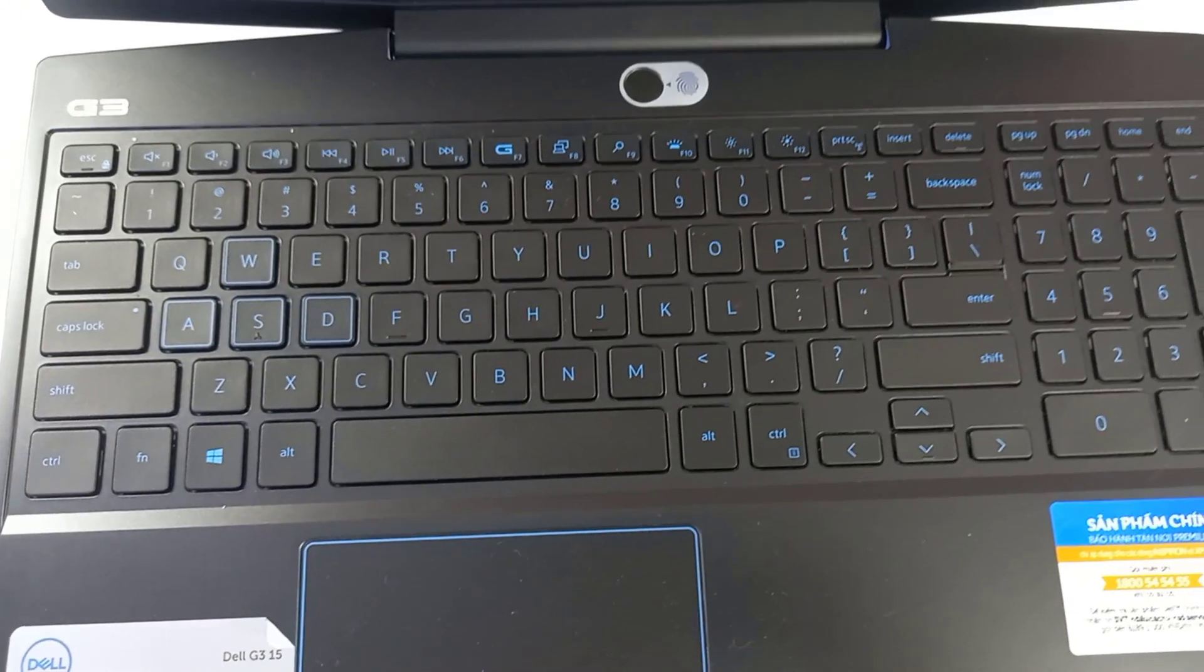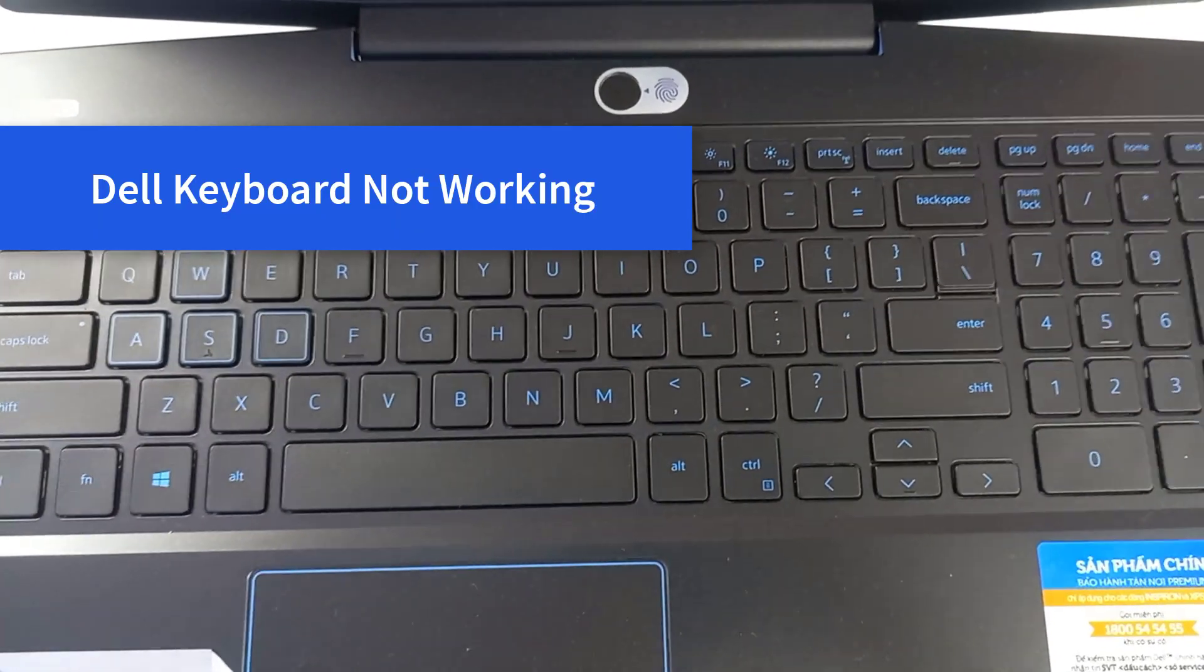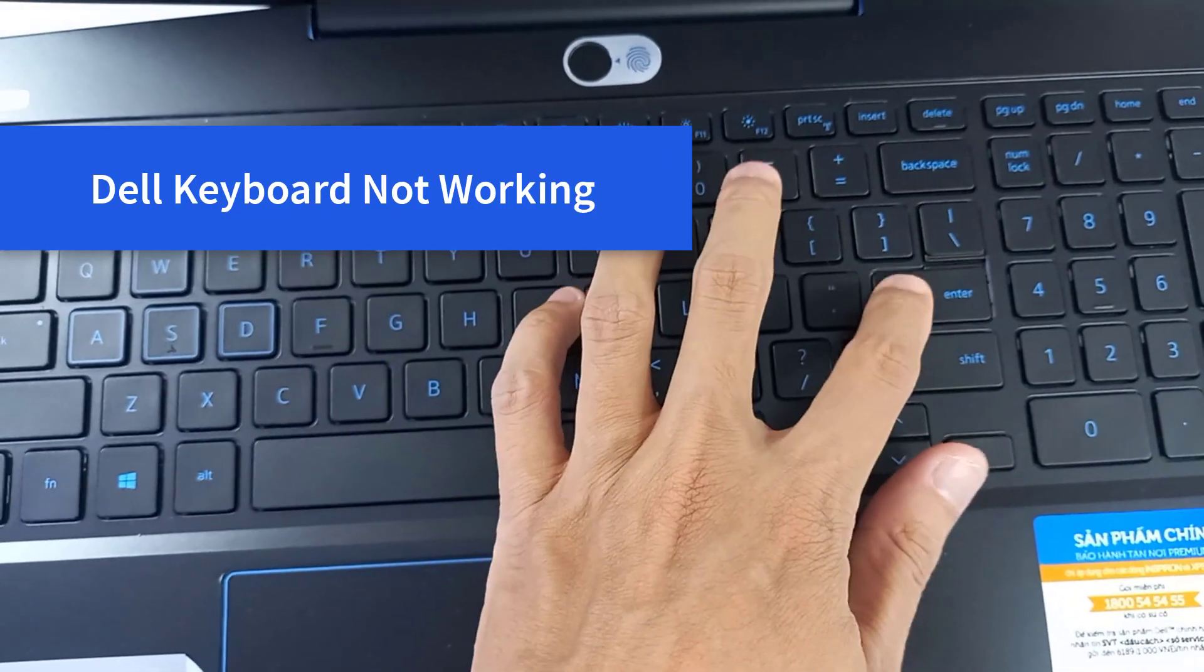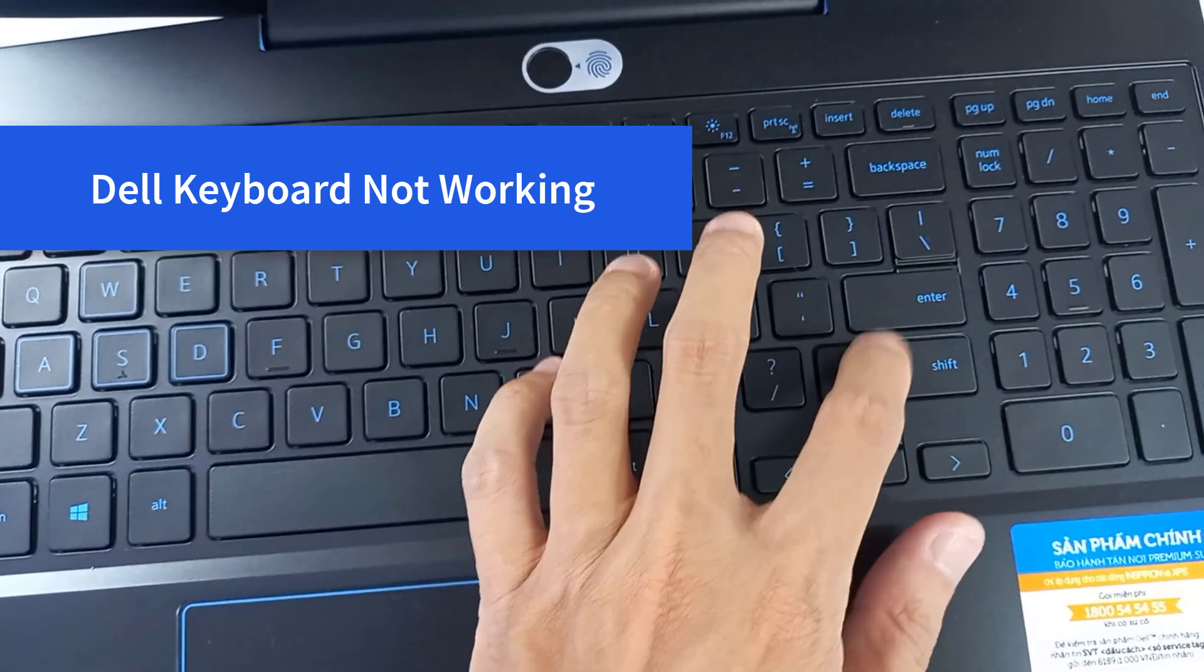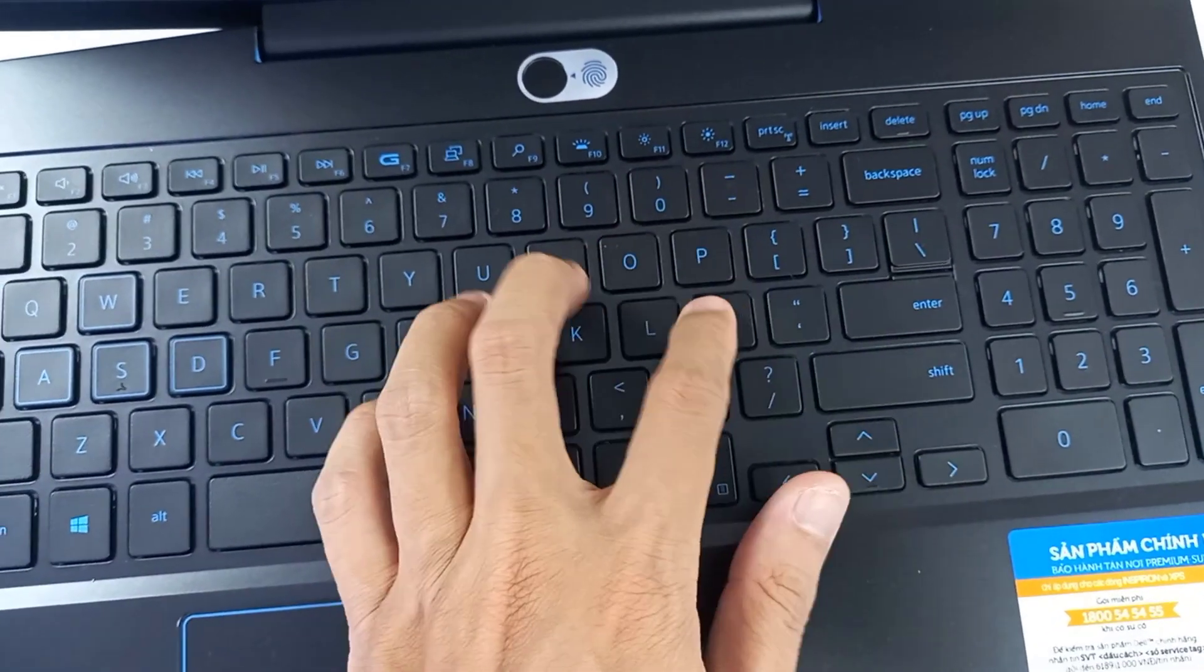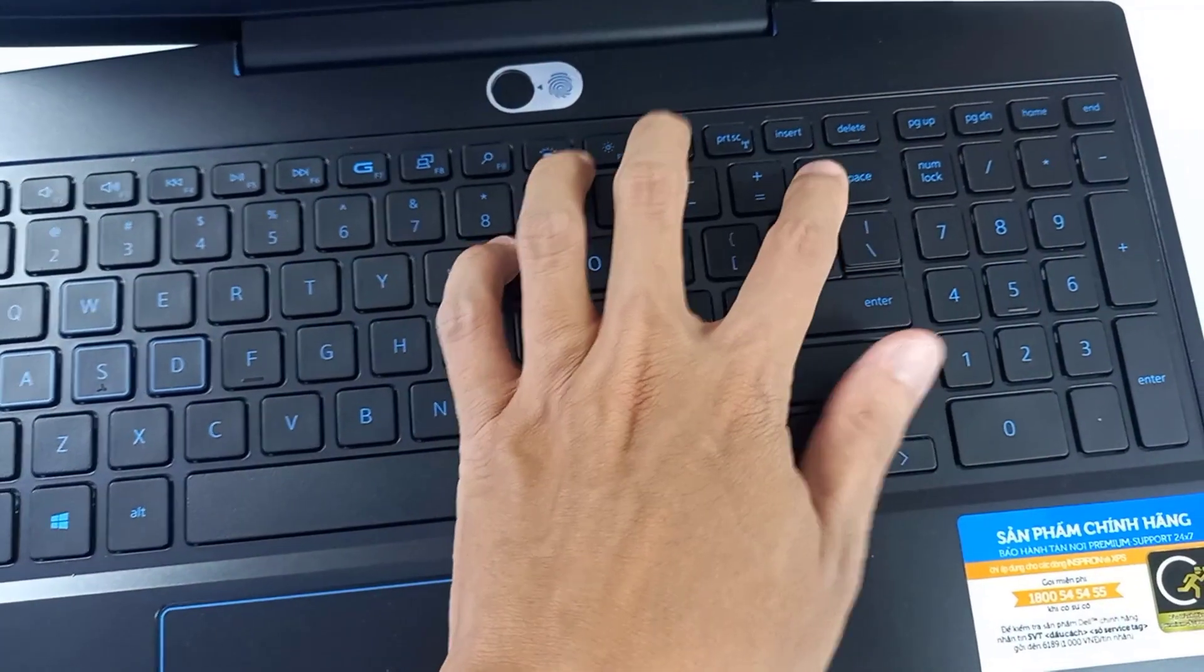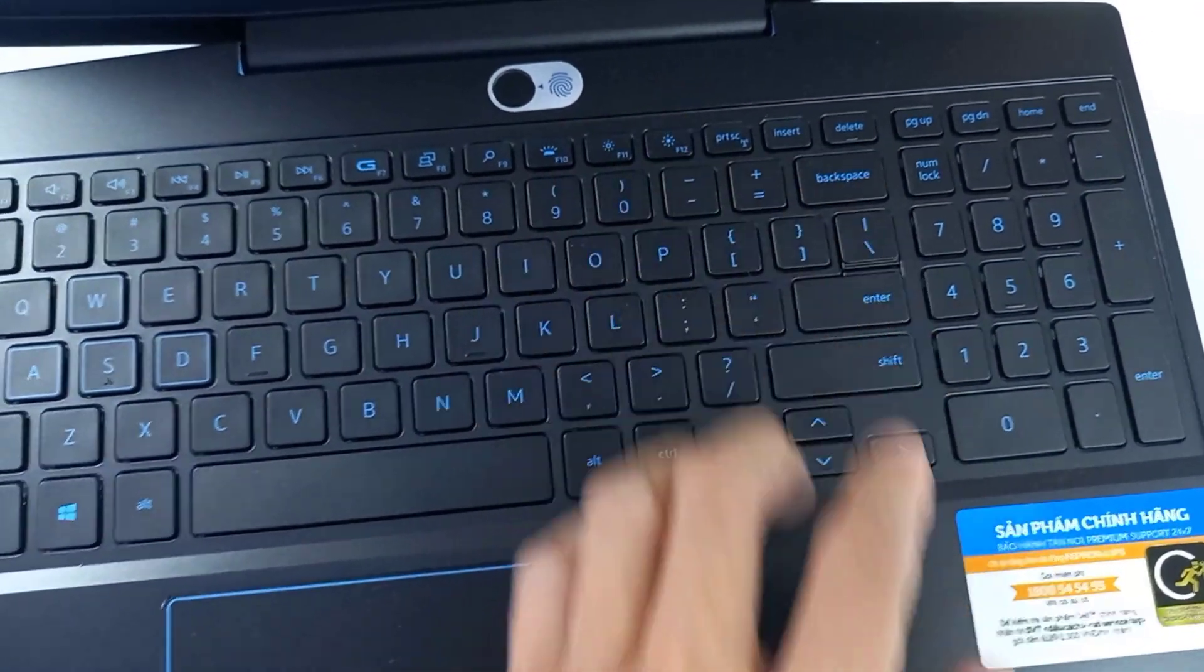But recently, I faced Dell laptop keyboard not working issue. When your laptop gets access to Windows system, you notice that you cannot type anything. Many Dell users have the same problem with you. In this video, I will show you how to fix this issue with a solution that worked for many users and for me as well.